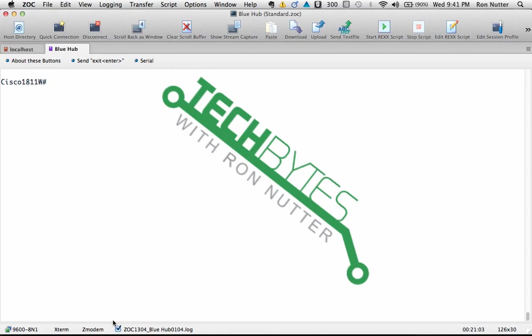Hello and welcome to another edition of Tech Bytes with Ron Nutter. In the first video in this series, I showed you how to set up TACACS+ on a Raspberry Pi.